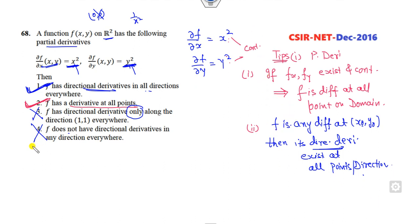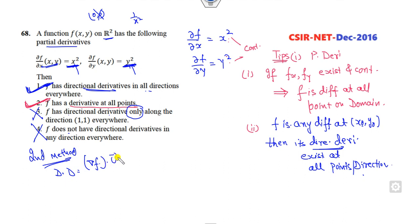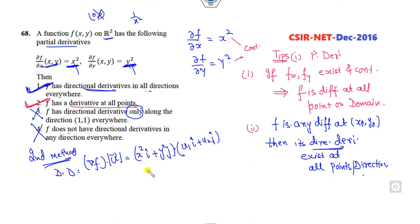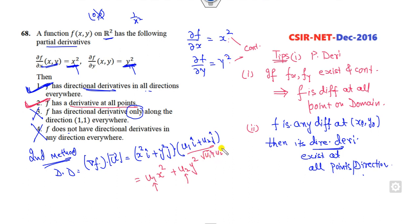As another method: the gradient is x²·î + y²·ĵ, and for unit vector (u1·î + u2·ĵ) with u1² + u2² = 1, the directional derivative is u1·x² + u2·y². For each pair (u1, u2), the directional derivative is defined, so it exists at all points. Options saying 'directional derivative only along some paths' or 'does not have directional derivative' are wrong.